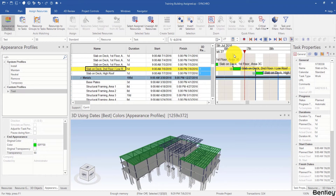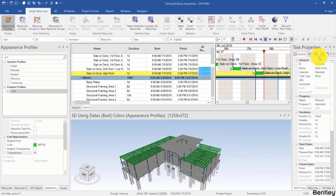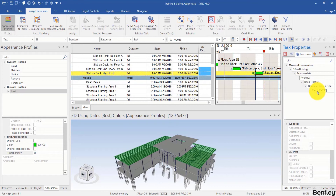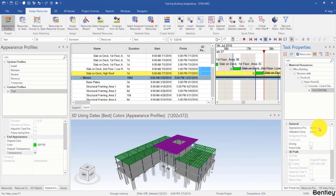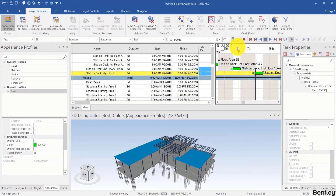Our next topic is how to change the appearance profile for a resource that is already assigned to a task. For example, the high roof is using the Install profile. Even though I change the profile from the panel, it does not change the profile the resource is currently using. To change it, I need to go to Task Properties > Resources, select the resource — which is the high roof — and then change the profile from Install to 'test'. Now if I drag my focus time along the timeline, both high roof and low roof are using the test profile.